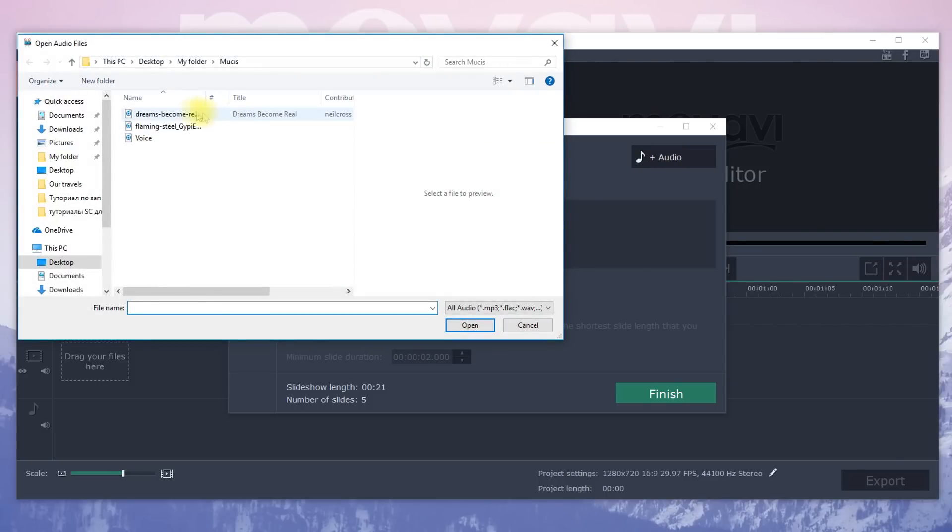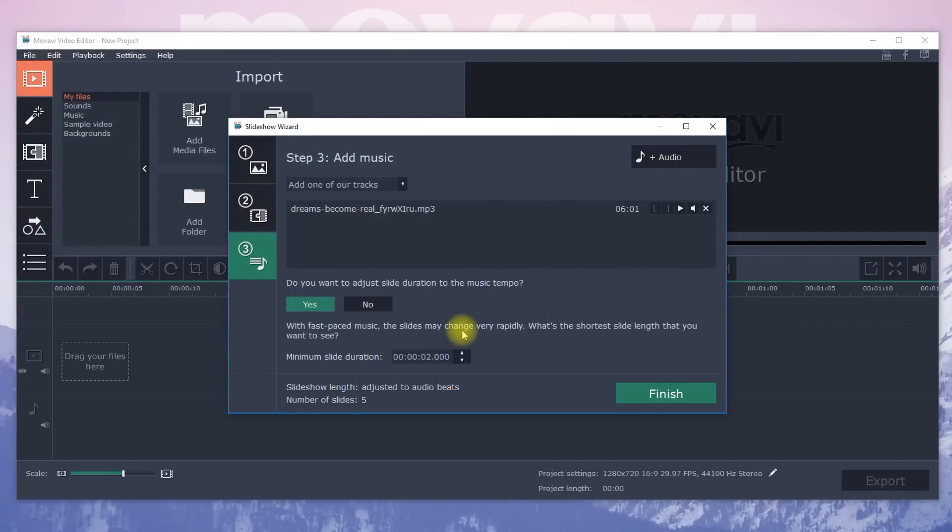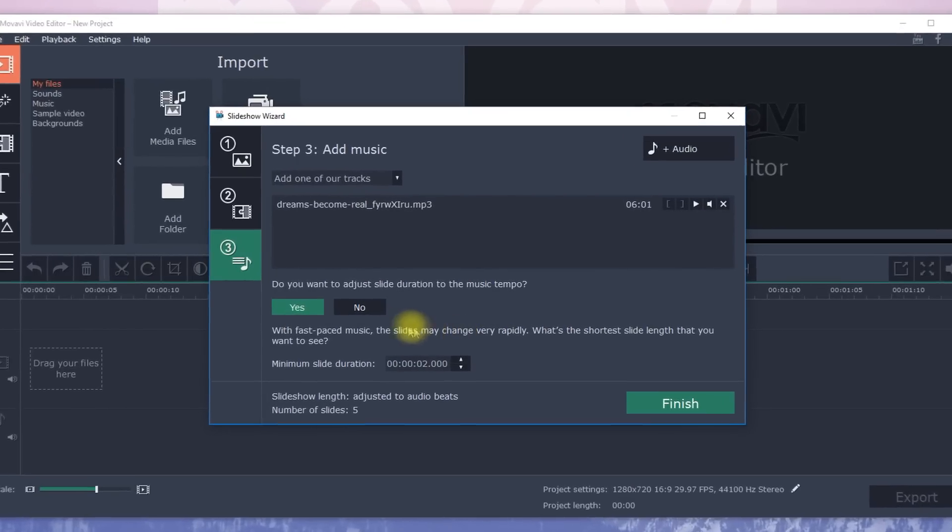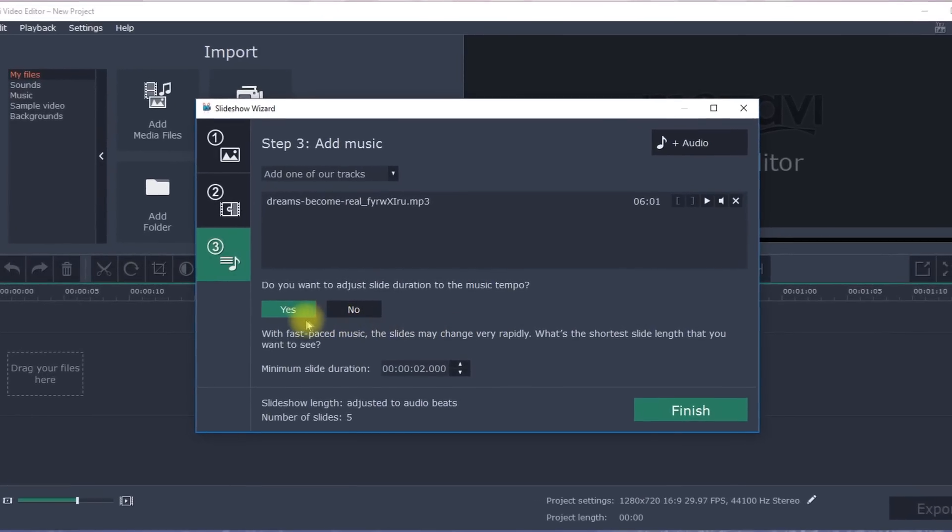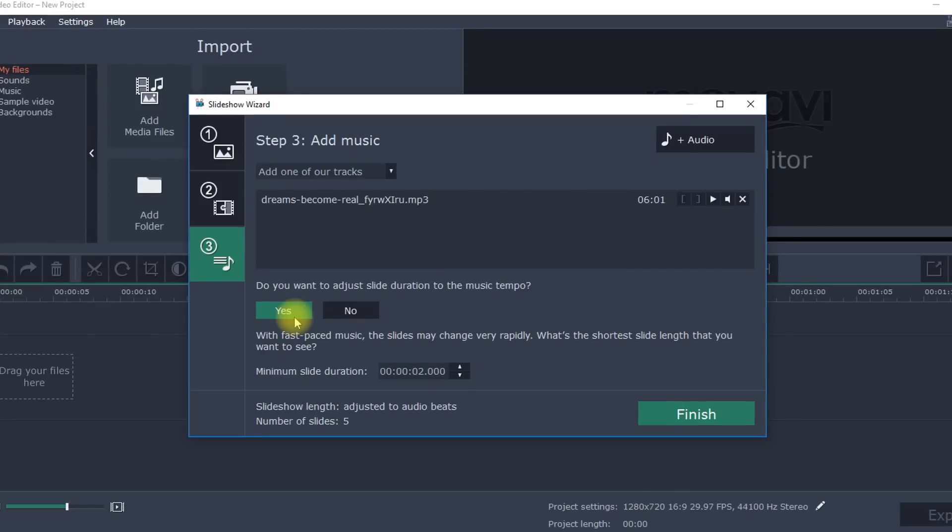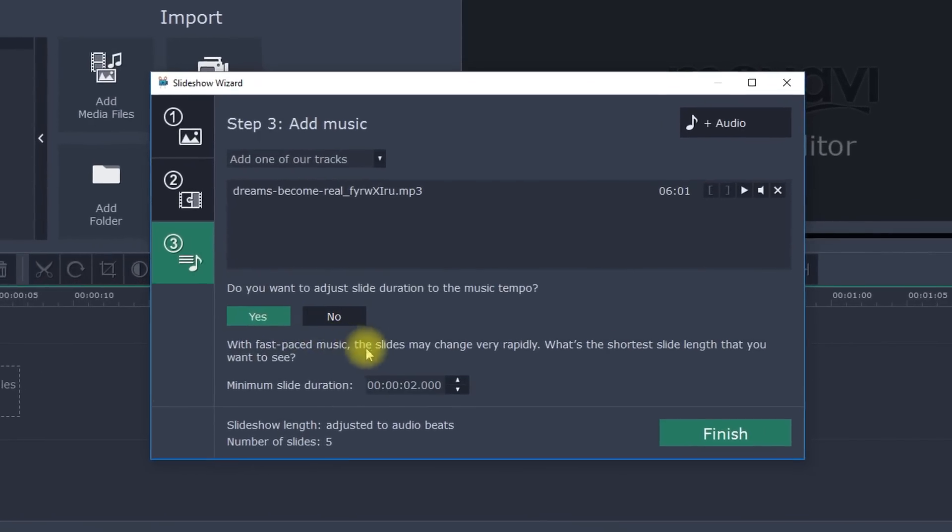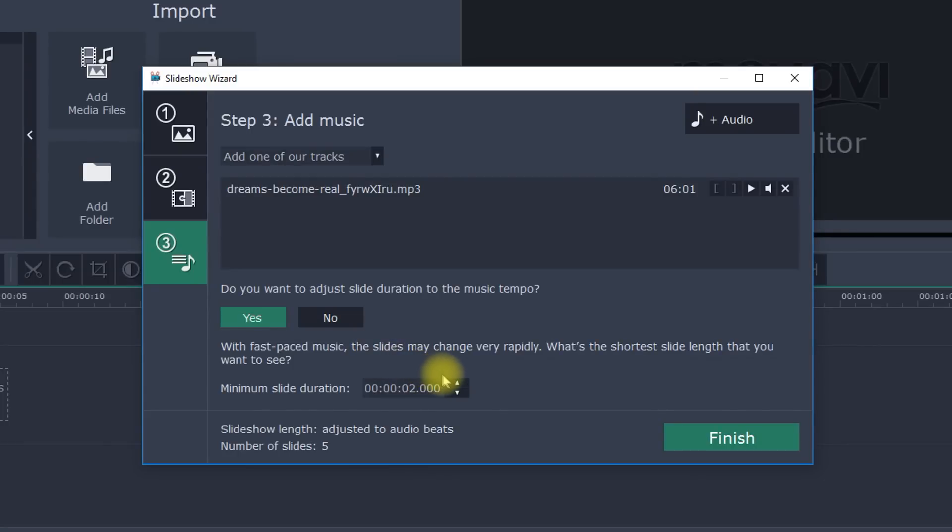After choosing the music, you can automatically sync the speed of the slideshow with the tempo of the selected music. This means the photos in your slideshow will transition according to the beat of the music. If you have chosen a very dynamic track, set the duration for individual slides for 2 or 3 seconds to avoid jumpy transitions.